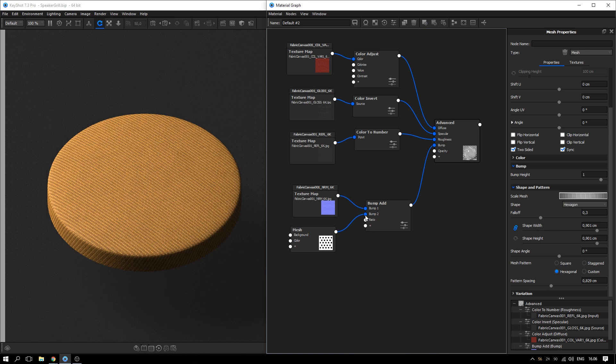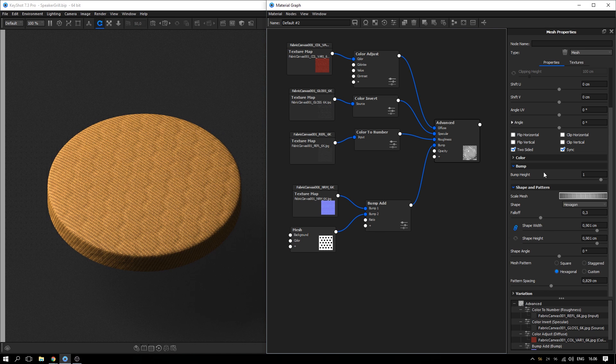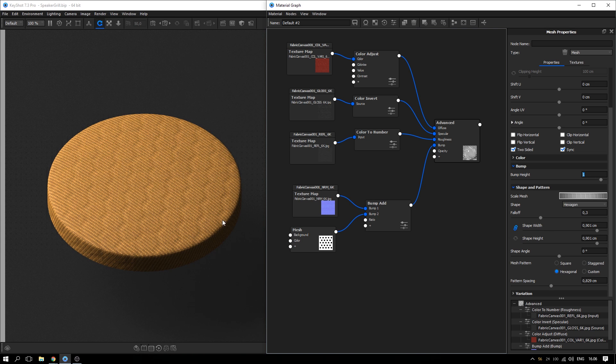Add the mesh texture to bump 2 and change the bump height to a negative value. Adjust the preview settings if needed.